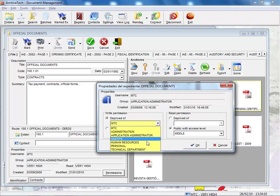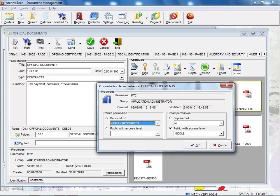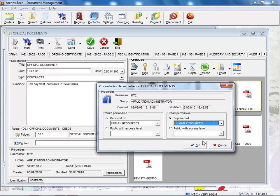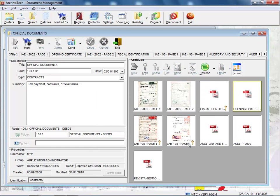For example, only the human resources staff has access to payroll information — nobody else. By adjusting the access level of a document and its privacy status, I can control perfectly who has access to each one of the documents in my system.